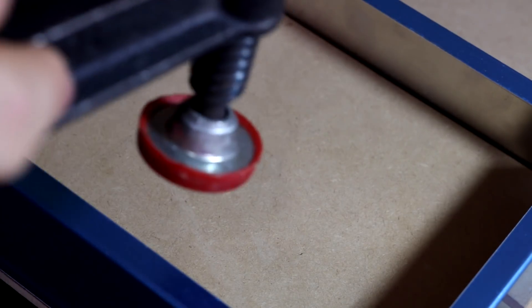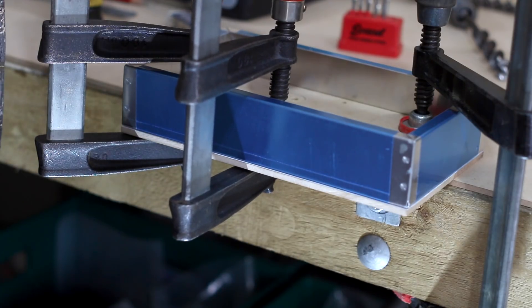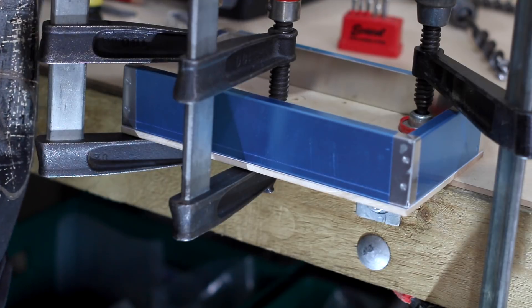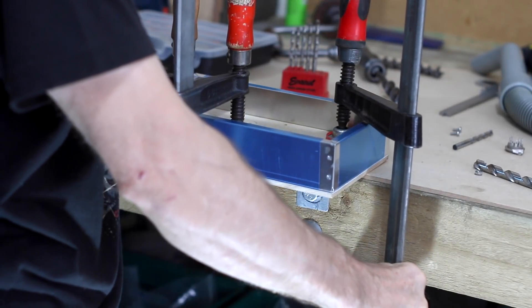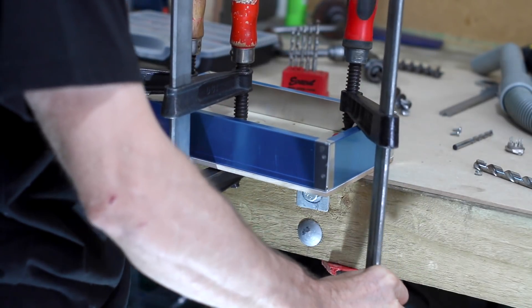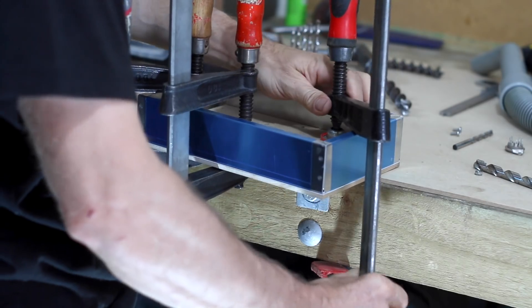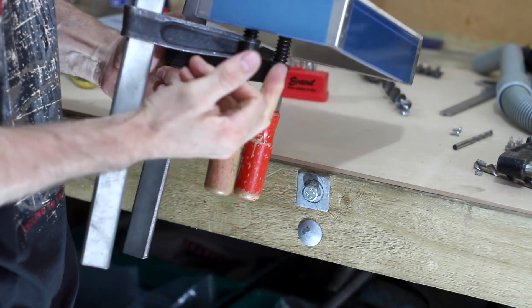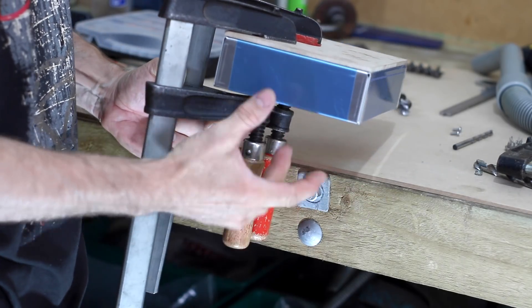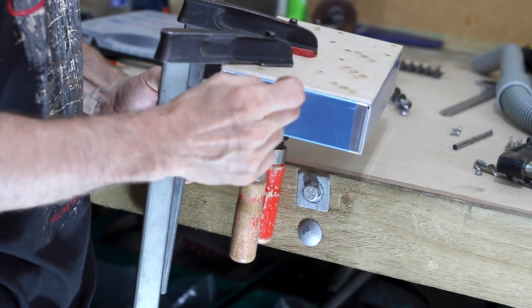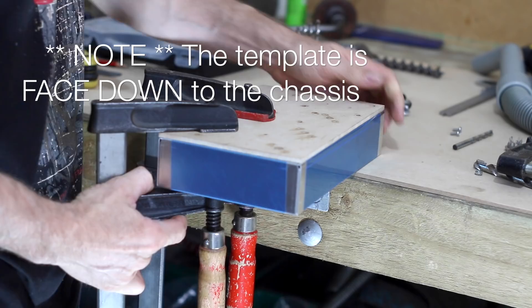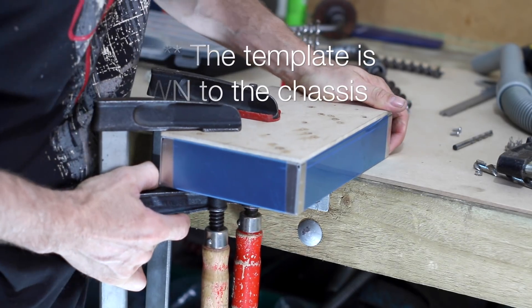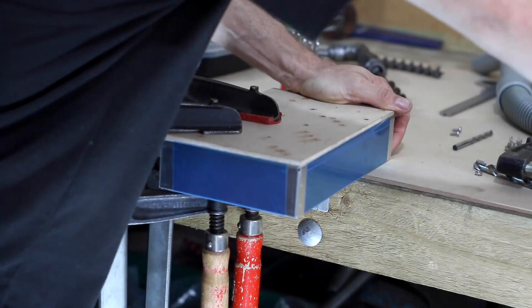We've got our nice template and we're just going to put that on top, and I'm just going to clamp them together. I'll just turn it over and clamp it to the bench so I can get at the top side.